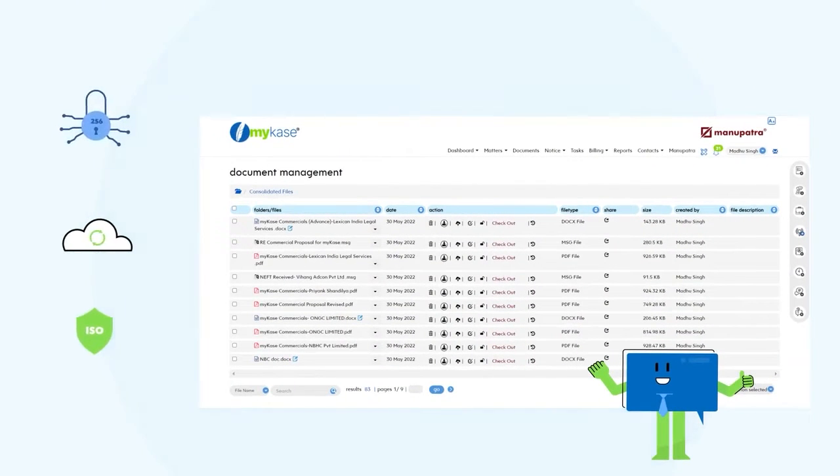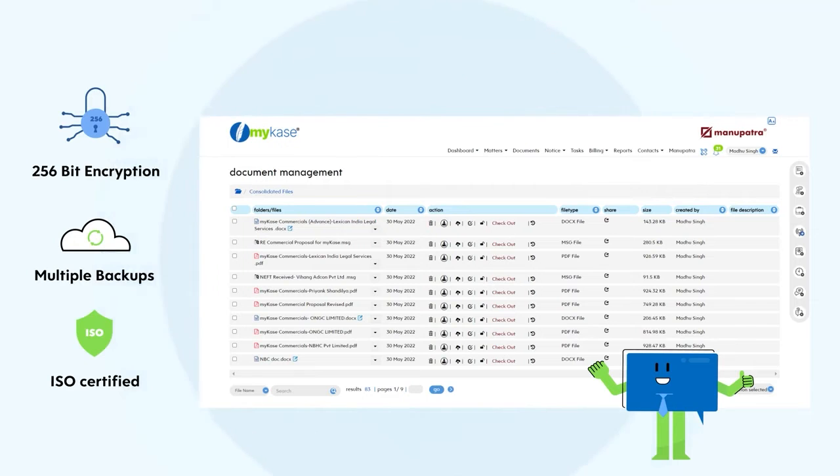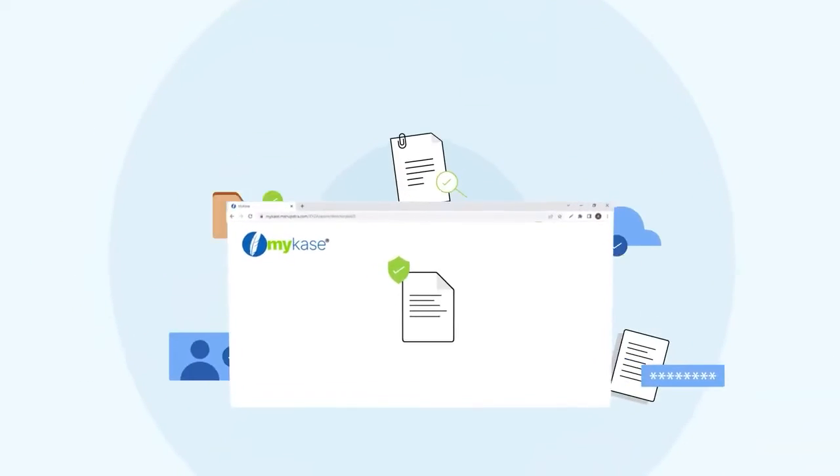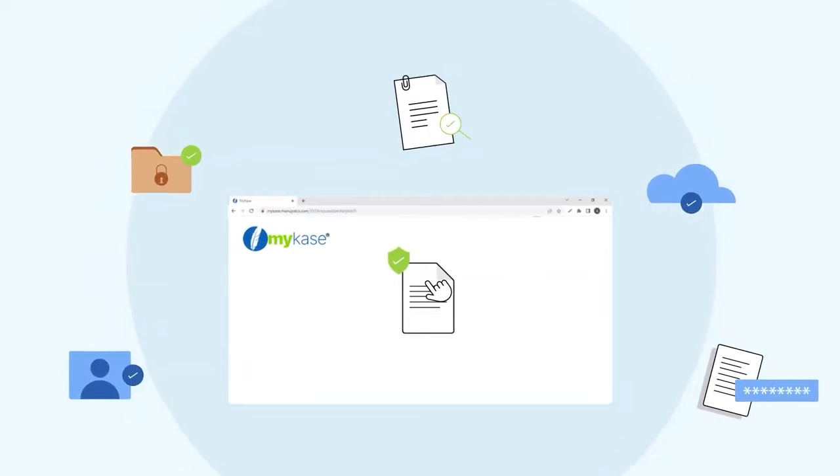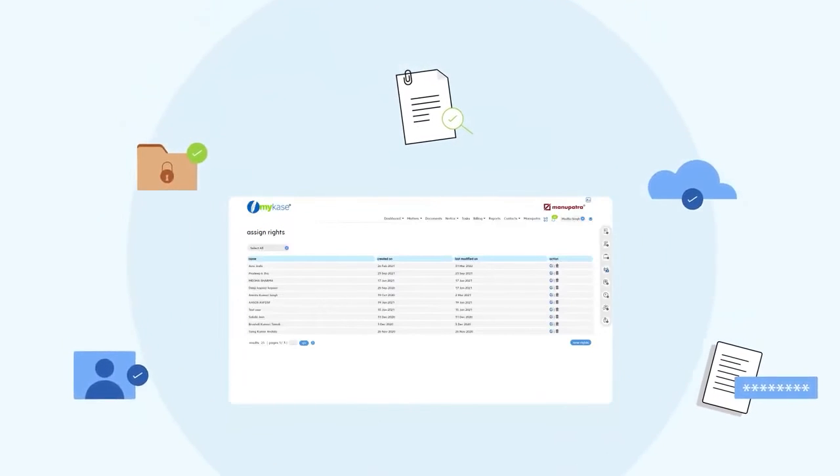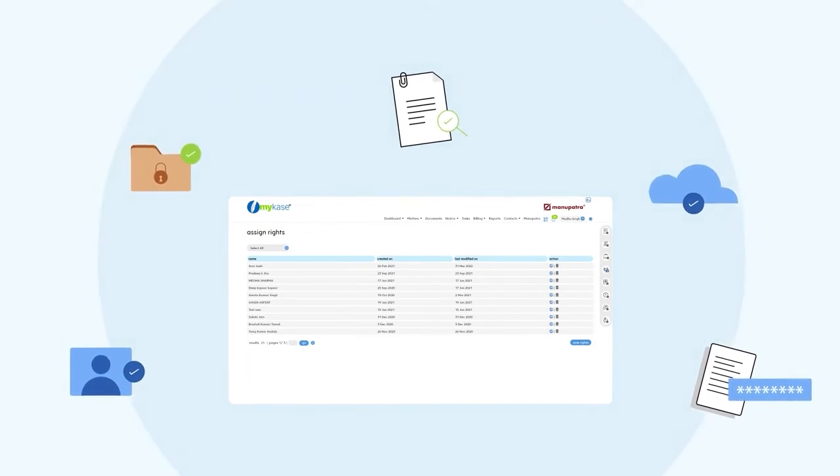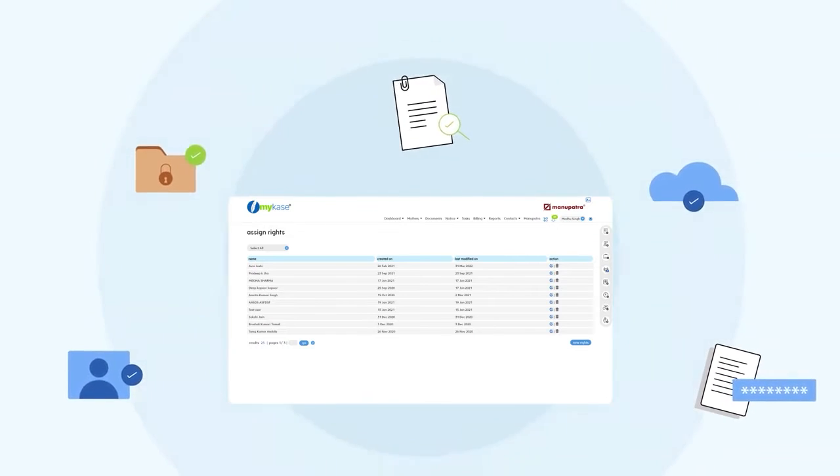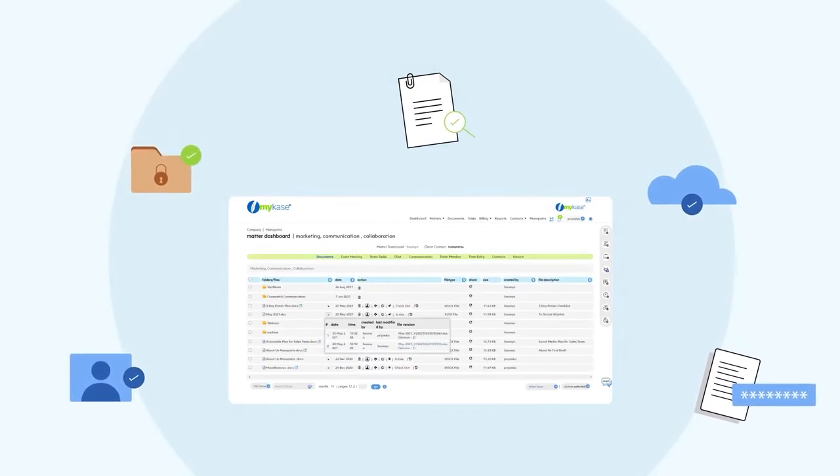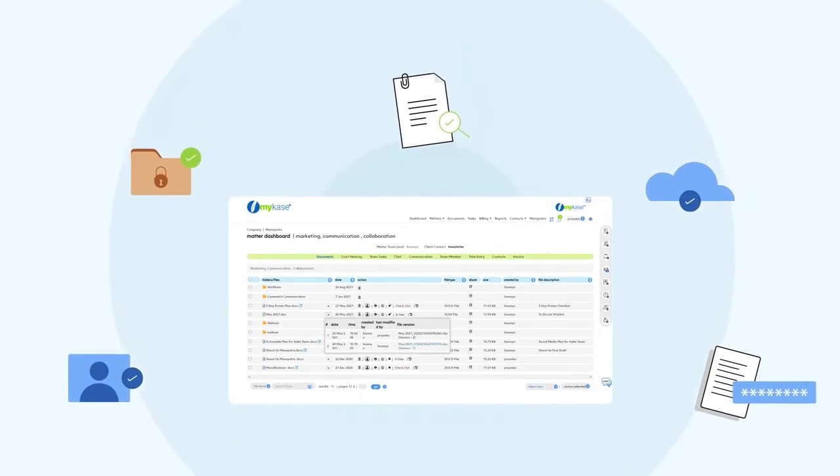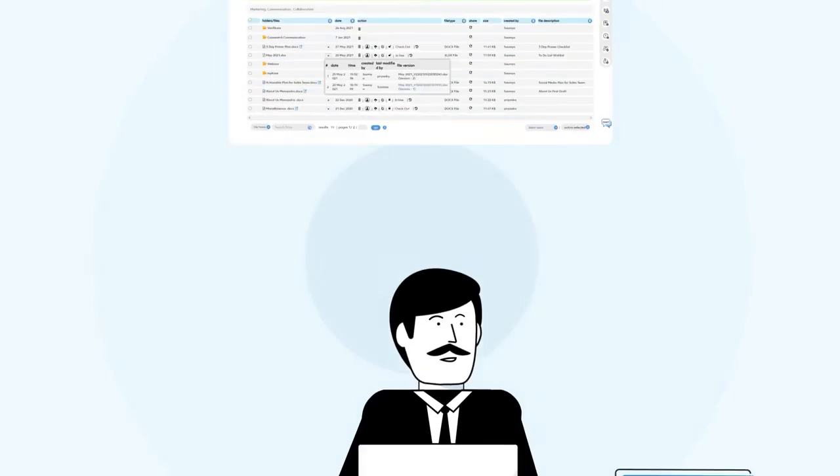Time is of essence. Collaborating with your team members on MyCase is a breeze. Check-in and check-out provision makes editing structured. Further share a document or folder on a click with your colleagues or your client. Rights management ensures that only authorized access is possible, further reinforced with audit trail of each document and more.